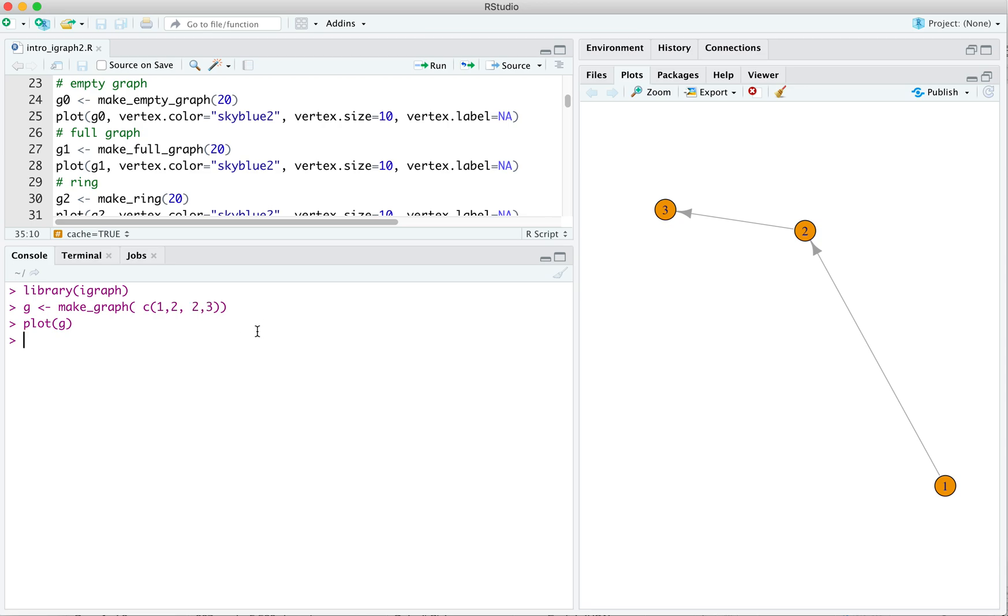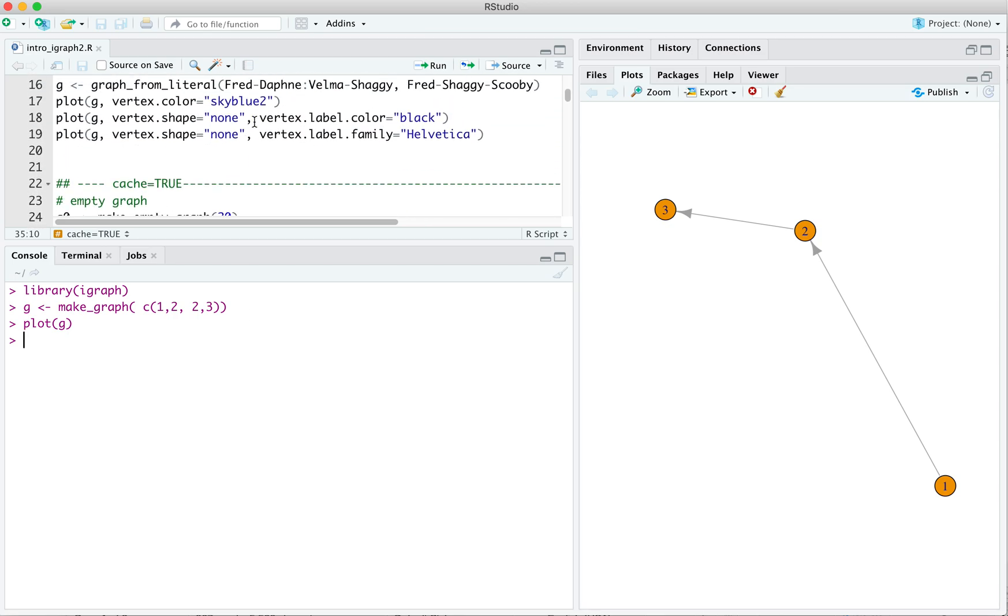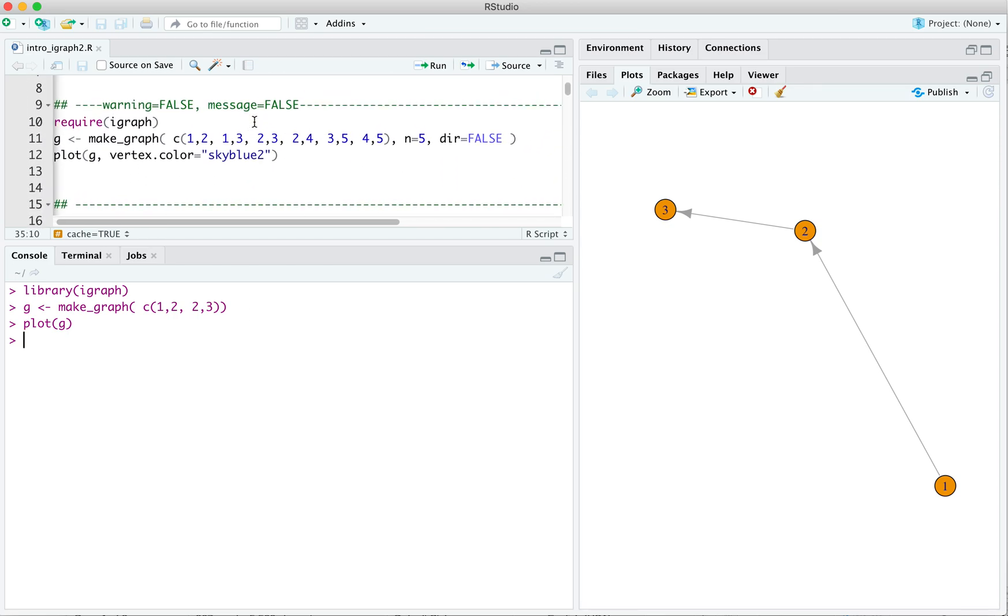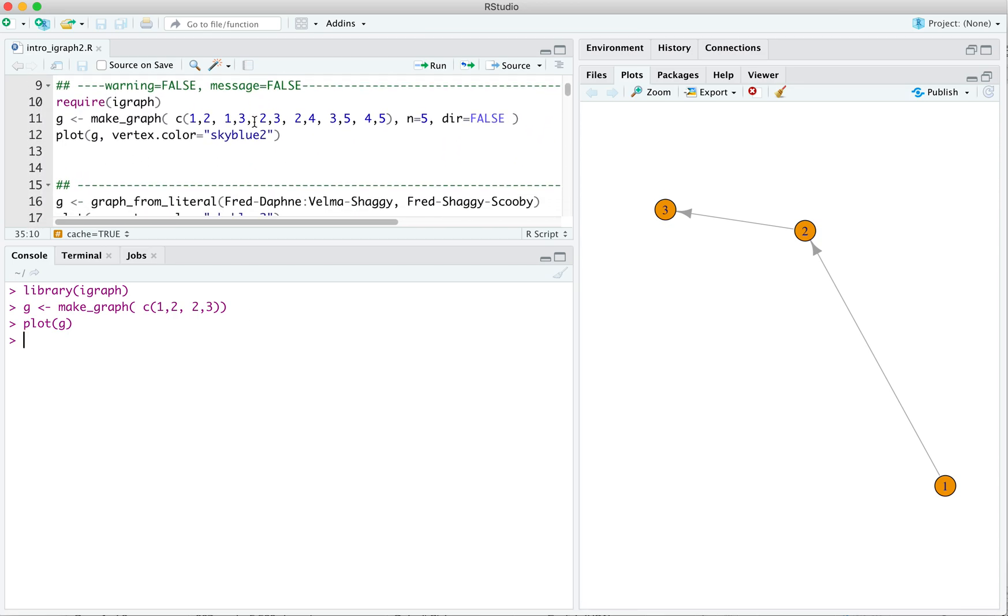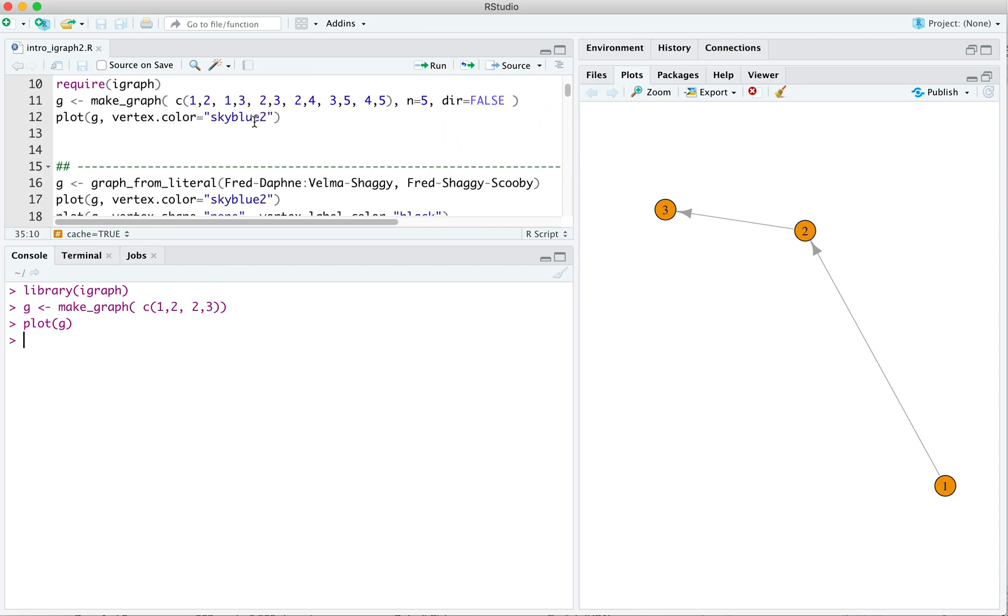Now, I think it's good practice when using makegraph to specify a couple other arguments as well. The first of those is the number of nodes, or the order of the graph. So going up here to the script file that I have here, I have g gets makegraph with the vector, and then I say n equals 5. That means that there are n total vertices in the graph.